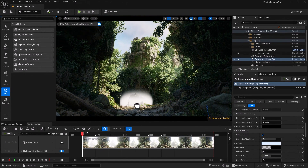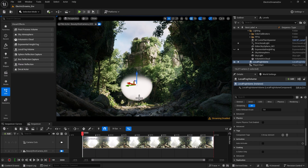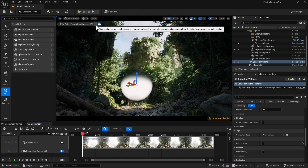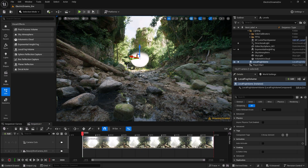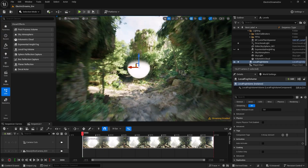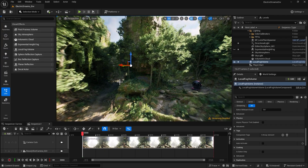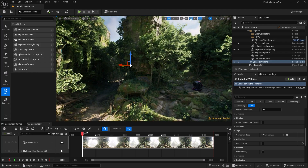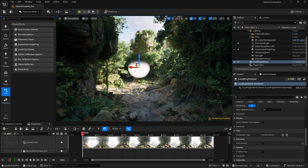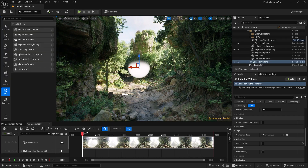Now I'm going to drag and drop it in so we have access to it and can see it. Sometimes when you drop in your local fog, it's just not showing. The reason is because of the start distance, which by default is set to 2000, which is pretty high. If I exit the pilot and try to get close to the local fog, it disappears. I will give you a tip throughout the tutorial to solve that problem.